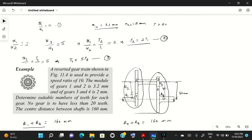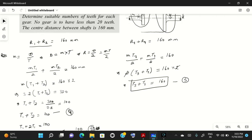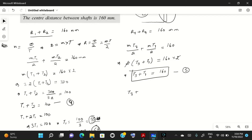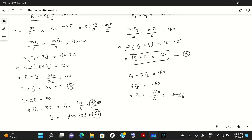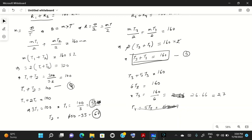From equation 3, t4 = 5·t3. Substituting into equation 5: t3 + 5·t3 = 160, so 6·t3 = 160, giving t3 = 160/6 ≈ 26.67. Taking t3 = 27 as the nearest whole number, t4 = 160 − 27 = 133.